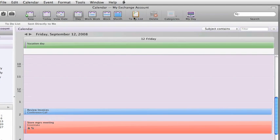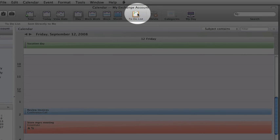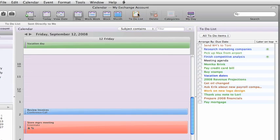I also like the fact that you can see your calendar and to-do lists side by side. Now you don't have to jump back and forth between task view and the calendar.